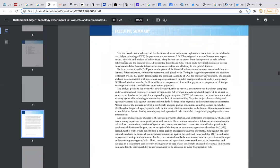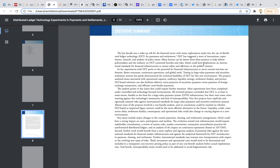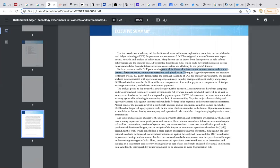Here's the executive summary: the last decade was a wake-up call for financial sector with many explorations made into the use of distributed ledger technologies DLT for payments and settlements. DLT has triggered a wave of innovation, experiments, research, and analysis of policy issues. So far, experiments with DLT point to potential for financial infrastructures to move towards real-time settlement, flatter structures, and continuous operations and global reach. Testing in large value payments is key. Testing in large value payments and security settlements has partly demonstrated the technical feasibility of DLT for this new environment.